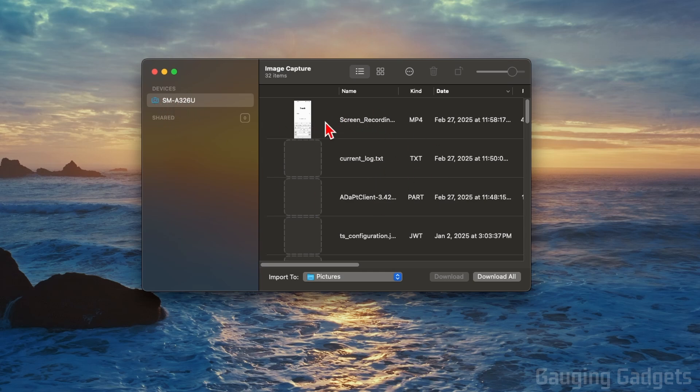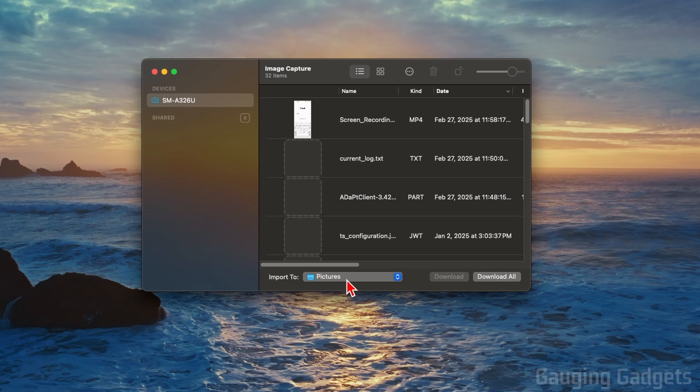This will show all the different files, images, and videos on your Samsung phone that you can copy to your computer. If you want, you can select a folder to import or download all of these files to.